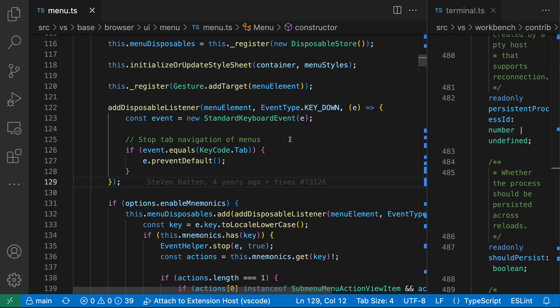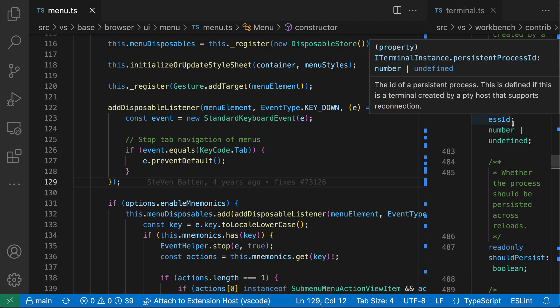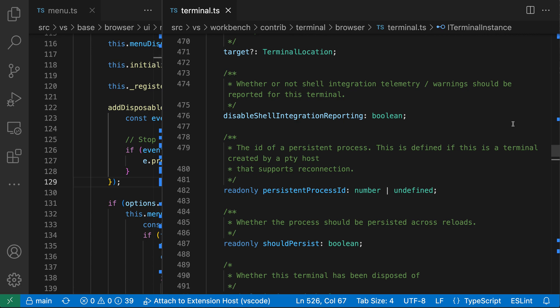Now the unique thing about a maximize editor group though is that the maximize group actually will change as you switch between editor groups. So watch what happens as I go and click over on the file on the right hand side here.